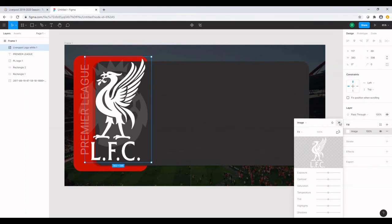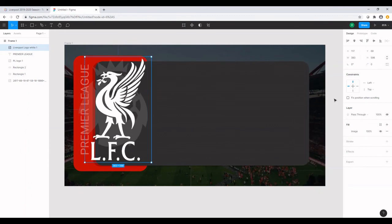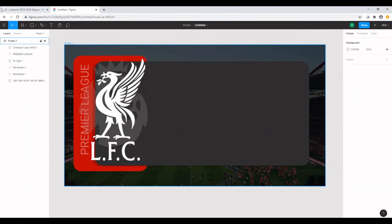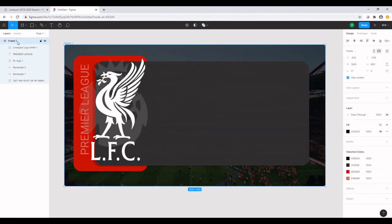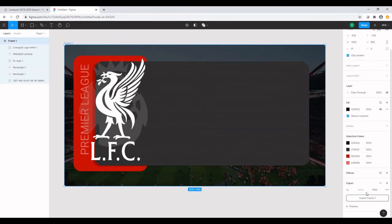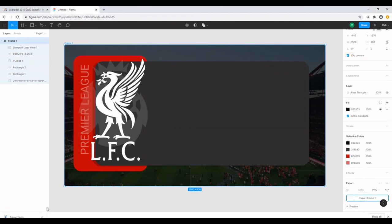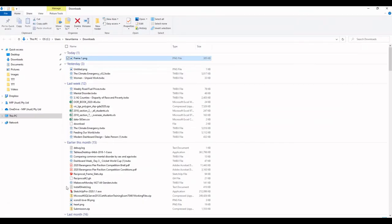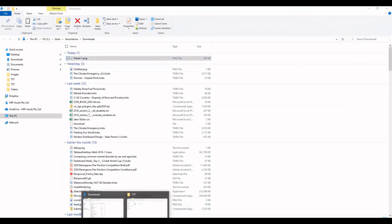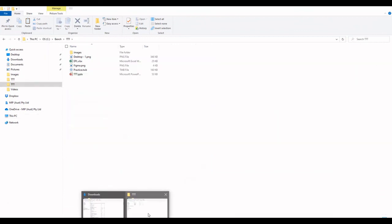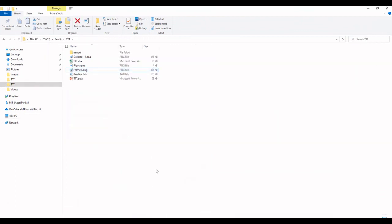So I think I'm happy with the way the frame is looking so far. And I think it's ready for us to export it onto Tableau. I'm going to select on frame on the left, go to export, and click on export frame. I'm going to grab this image, place it onto the folder that I want it to be on.